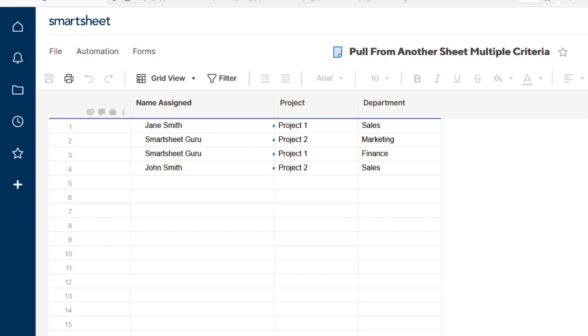Hello, thank you for watching another video on using Smartsheet. Today we're going to look at how you can pull in a value from a source sheet based on multiple criteria in another sheet.